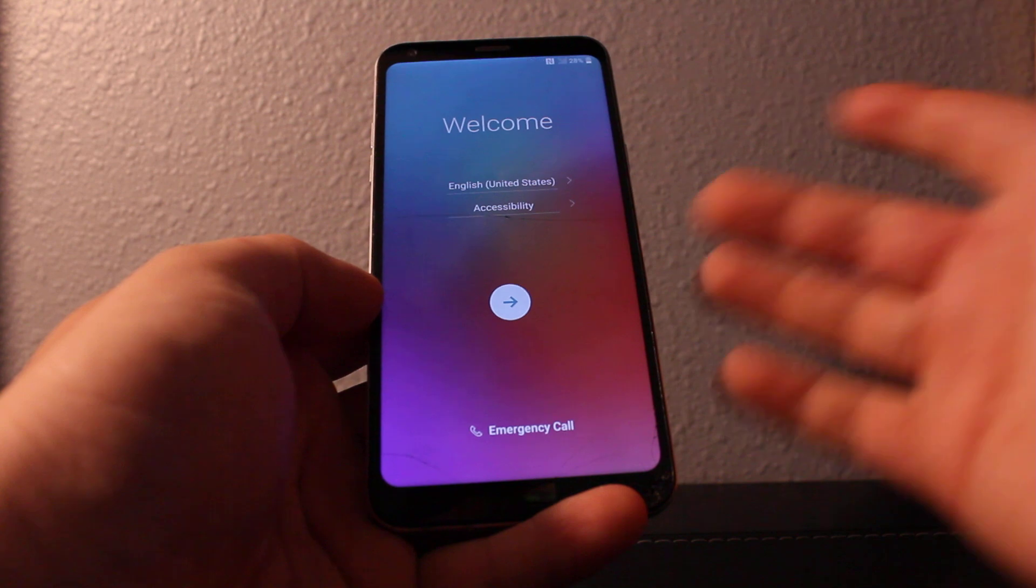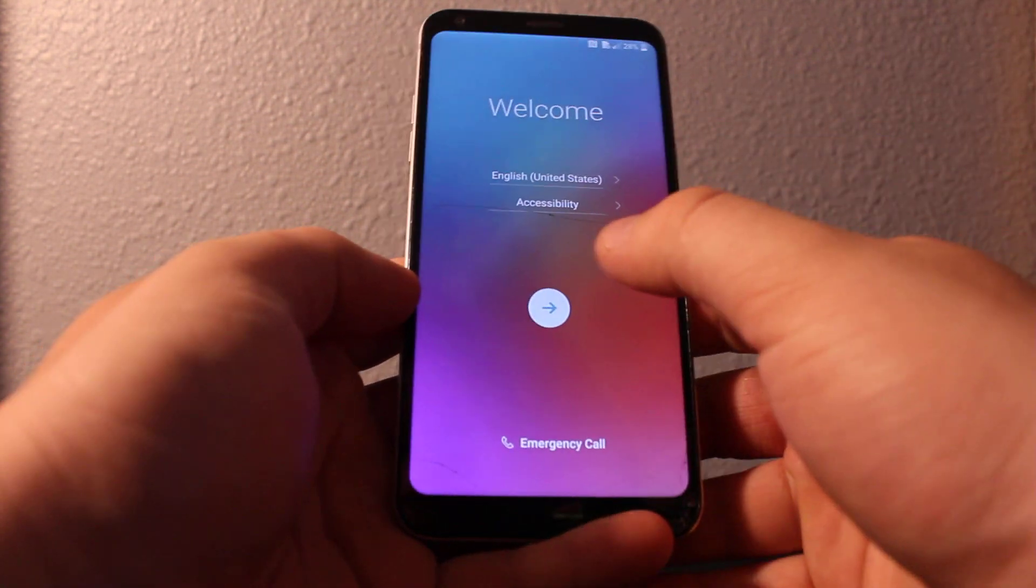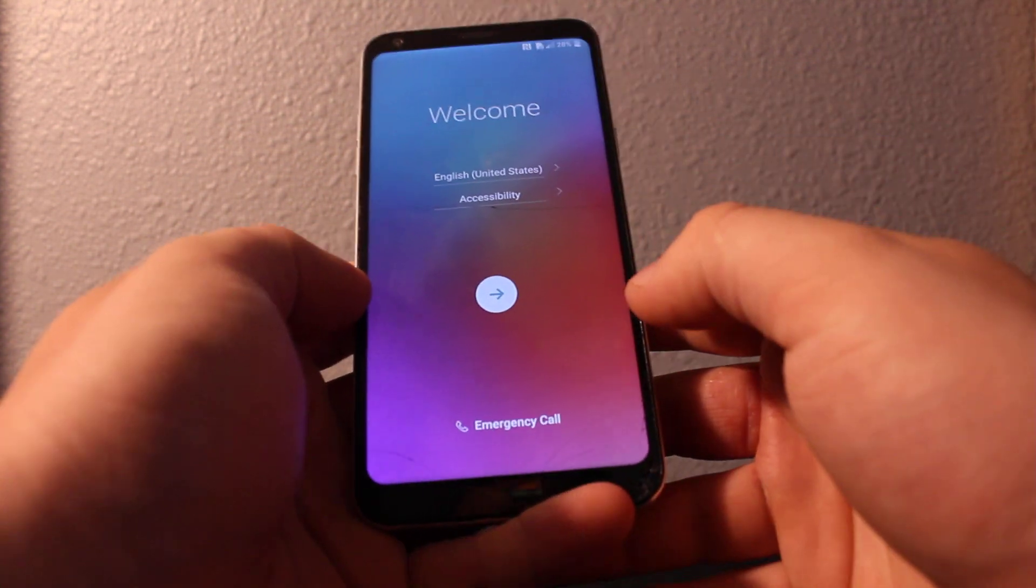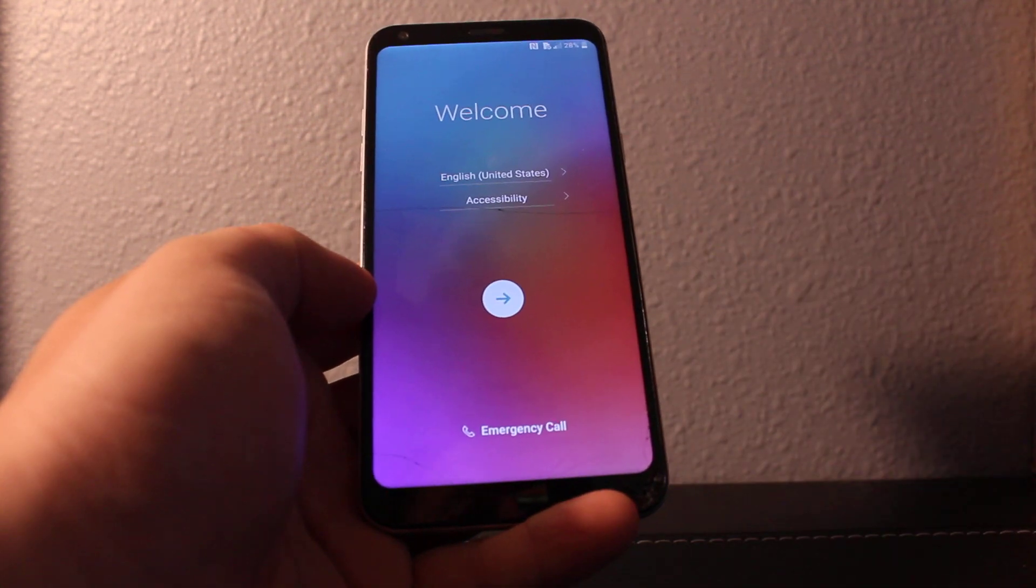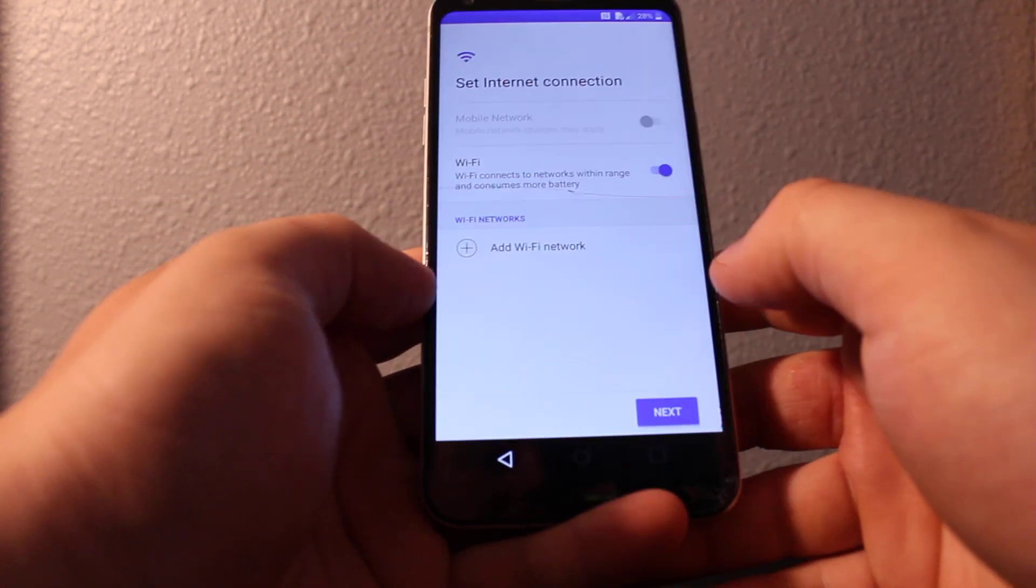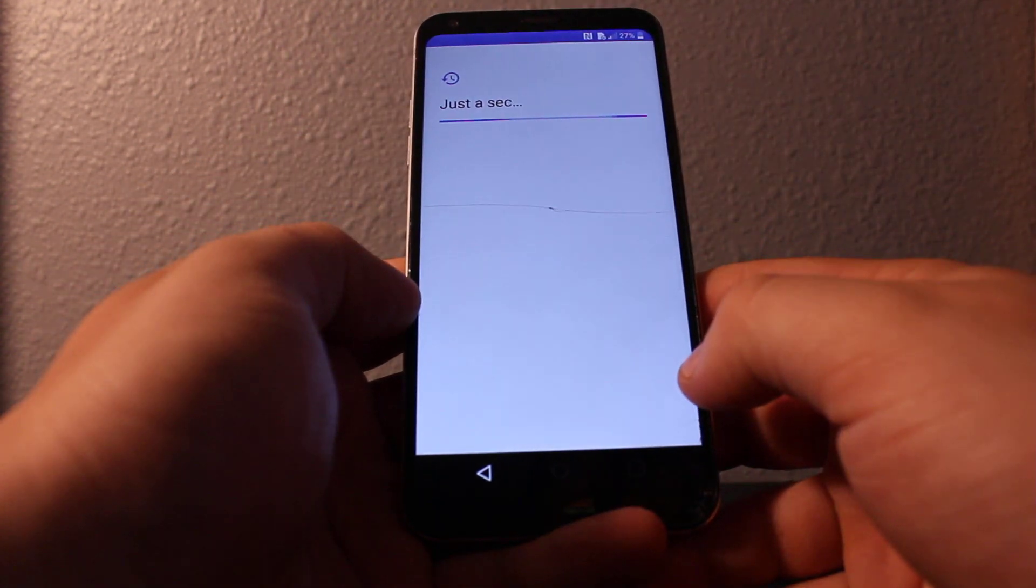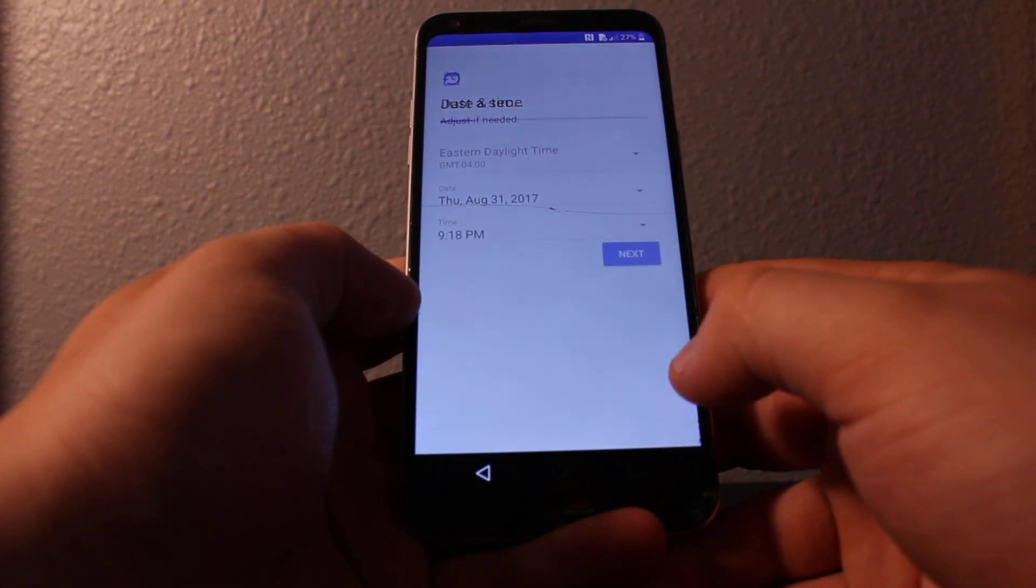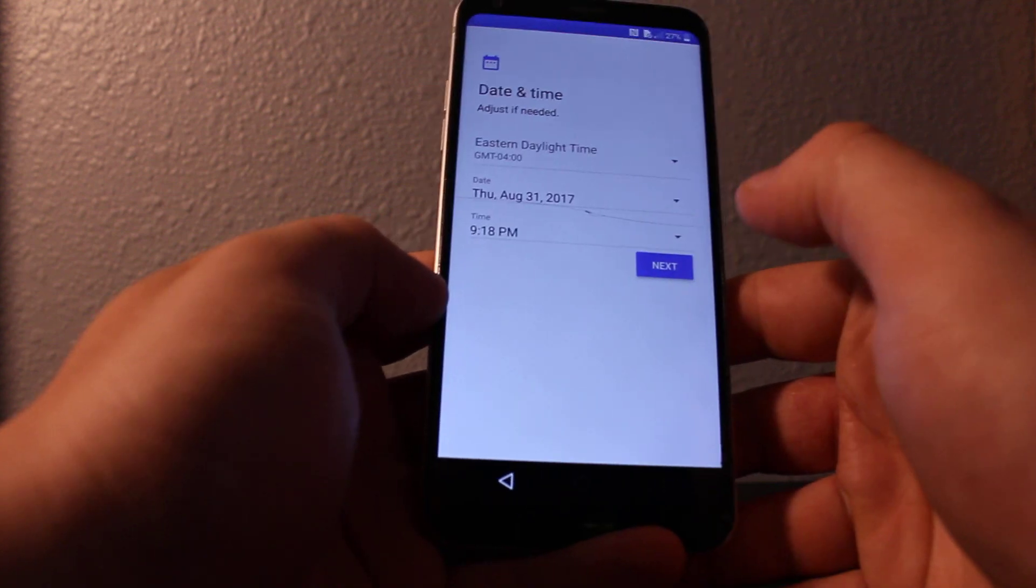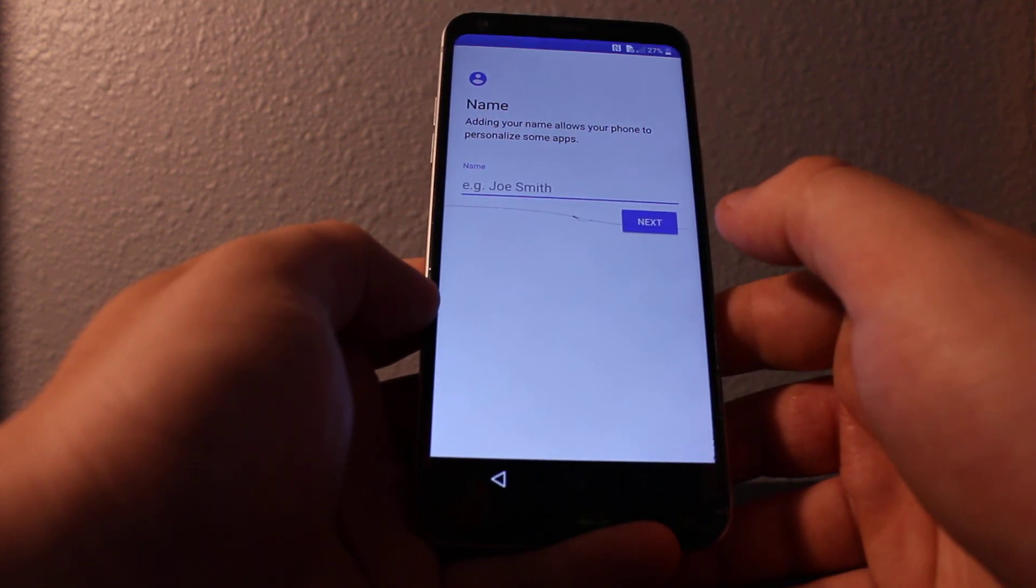So you can see just like new phone, you'll need to set it up. This one doesn't have Google lock, so it'll just bypass pretty easily. All you need to do is just set it up.